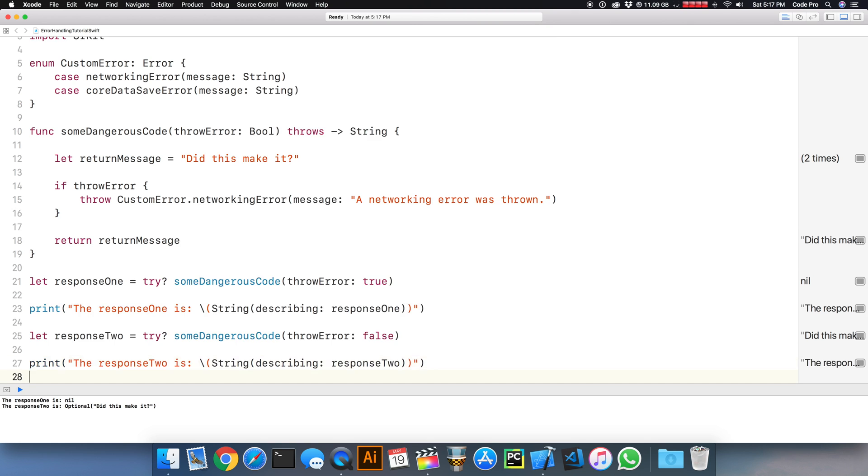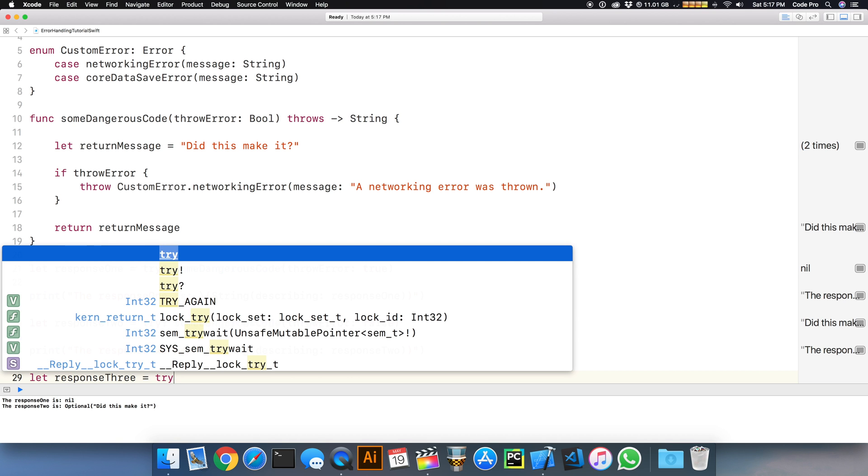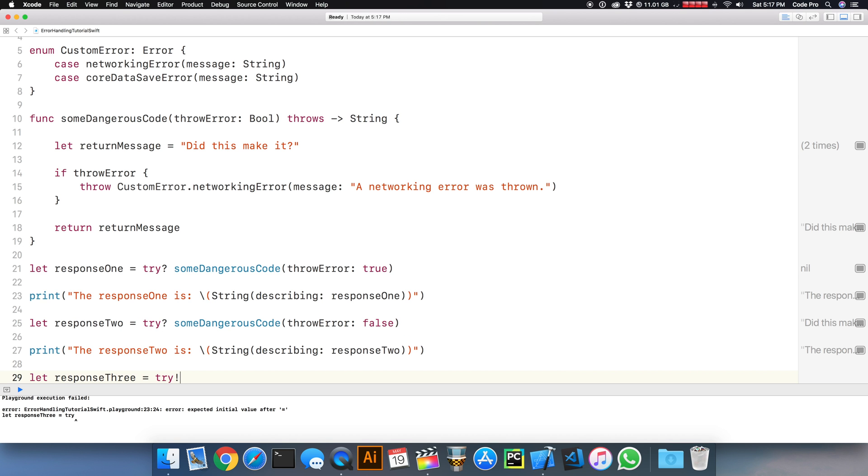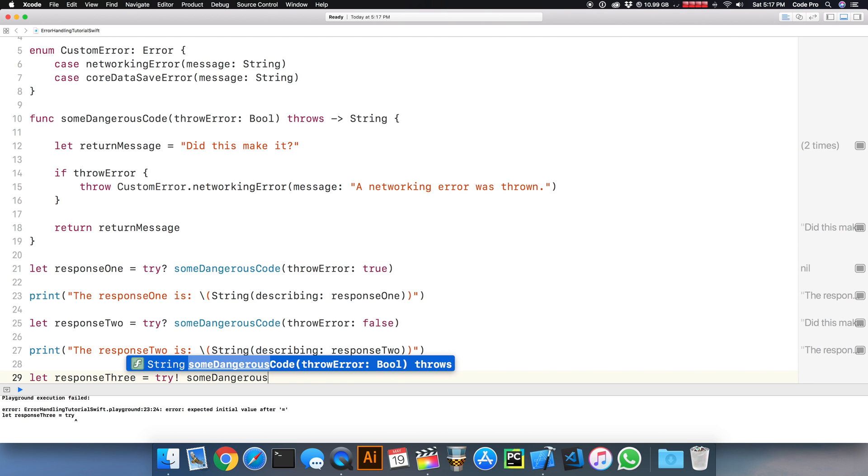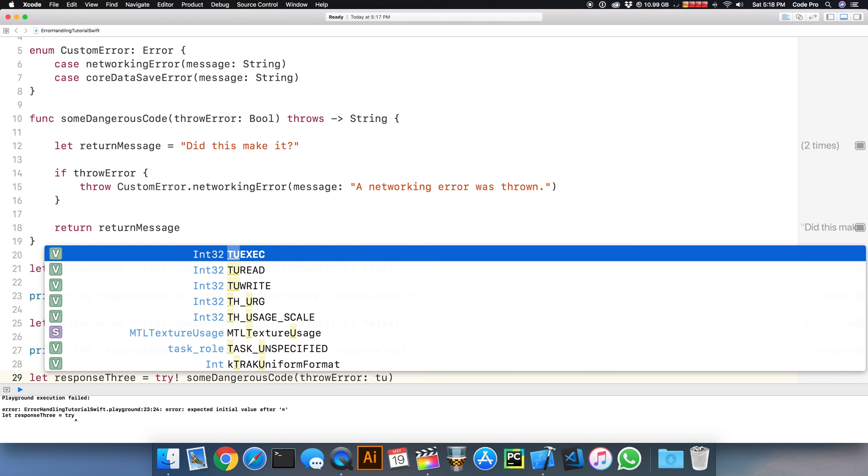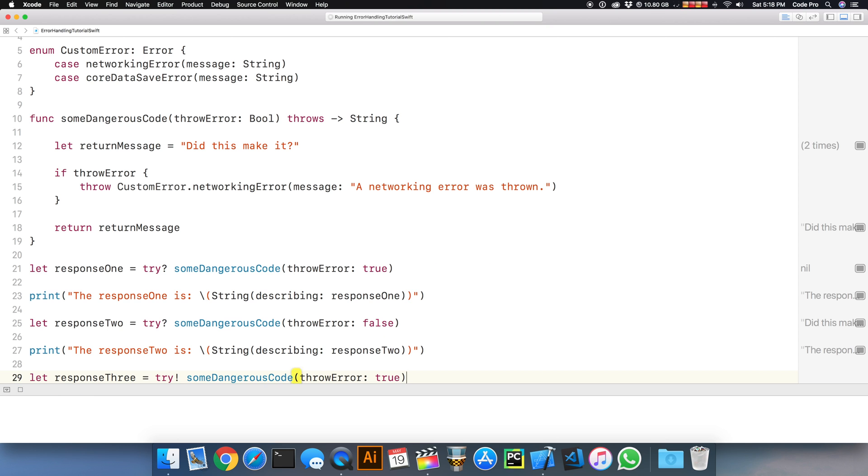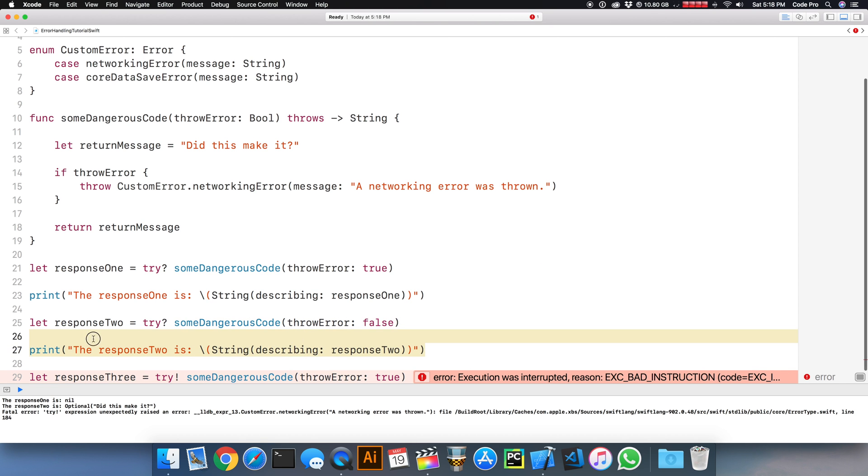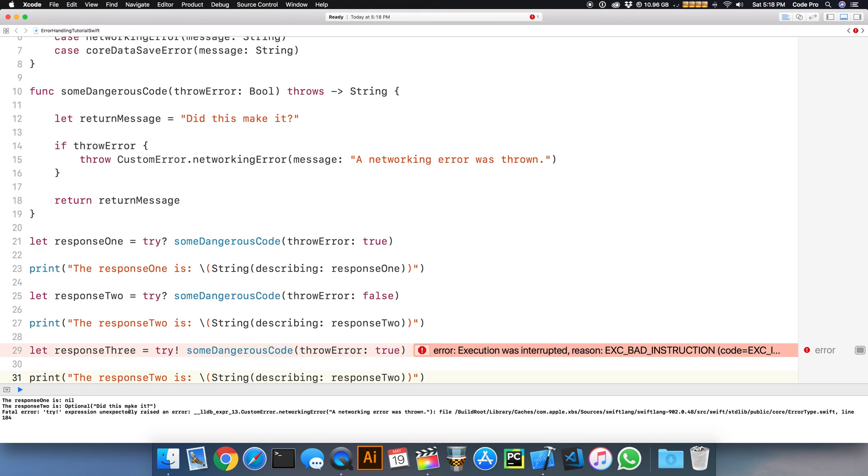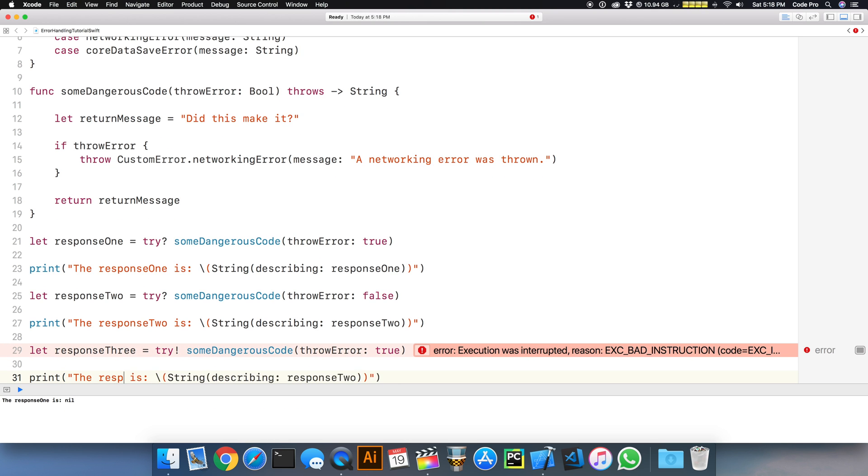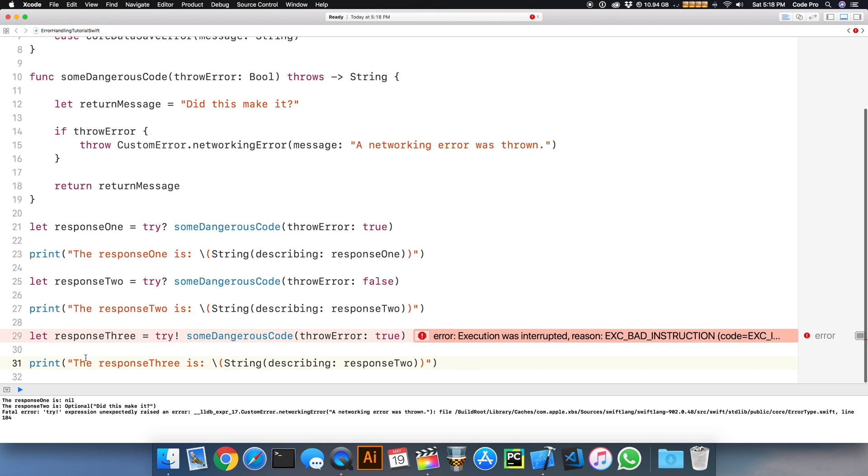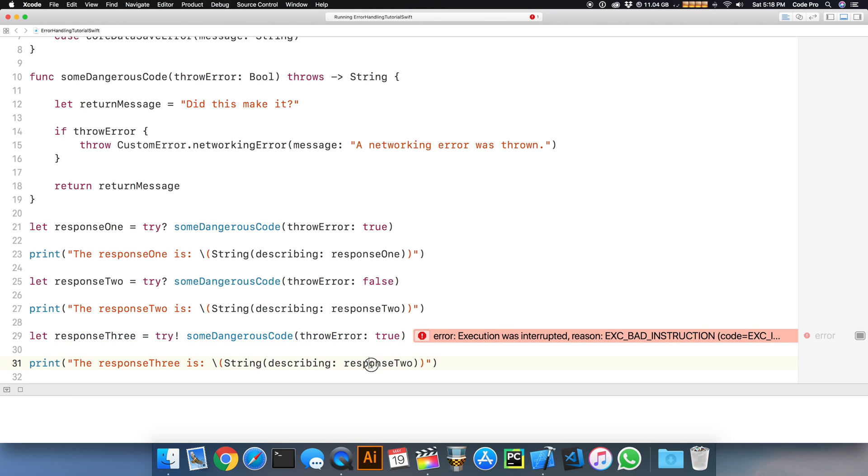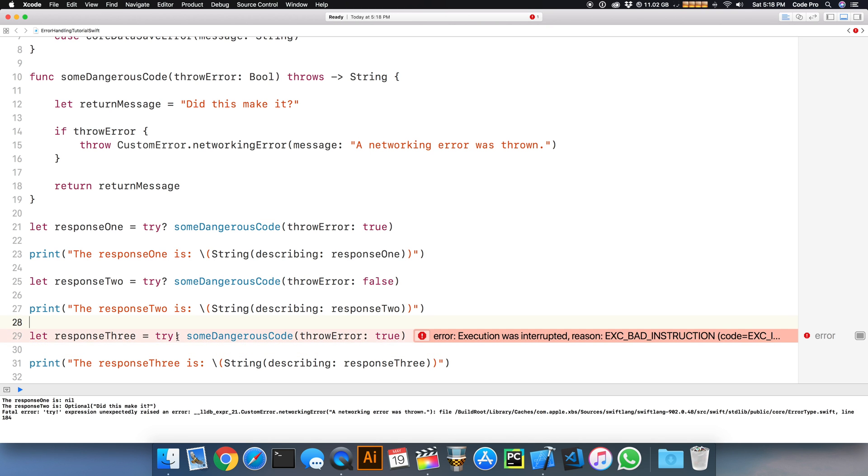Another way, and it's a much more dangerous way, is with try with a bang. Let response three equal try with a bang, someDangerousCode that can throw an error. Execution was interrupted. We threw an exception, and then boom, runtime crash, because we're being dangerous with the way that we're unwrapping or force unwrapping the response.